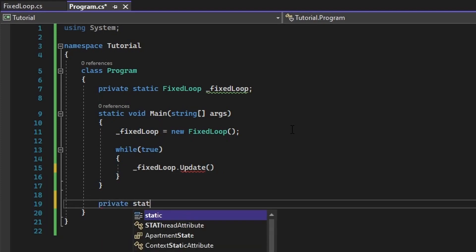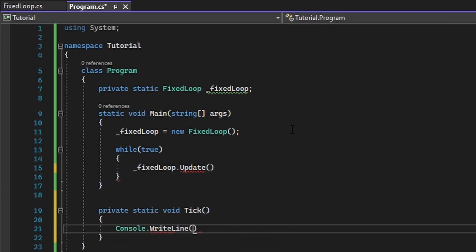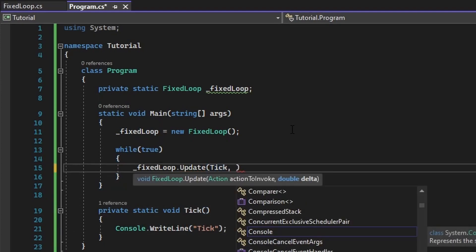We will be creating a private static void called tick, which will simply print the word tick to console. Let's go ahead and add it to our .update parameter,